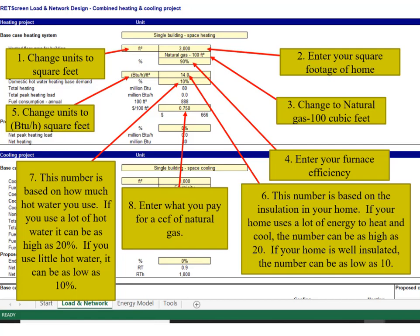Enter the number that represents the insulating efficiency of the home, ranging from 10 for very good to 20 for very poor. Enter the number that represents the hot water use: 20% for a lot of hot water and 10% for very little hot water. Enter the cost of natural gas.